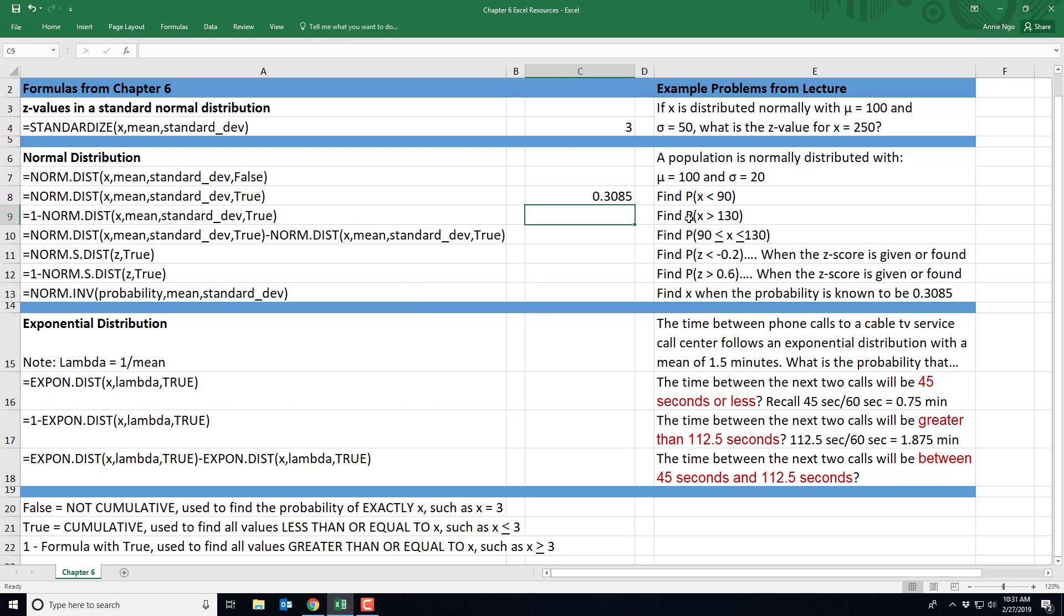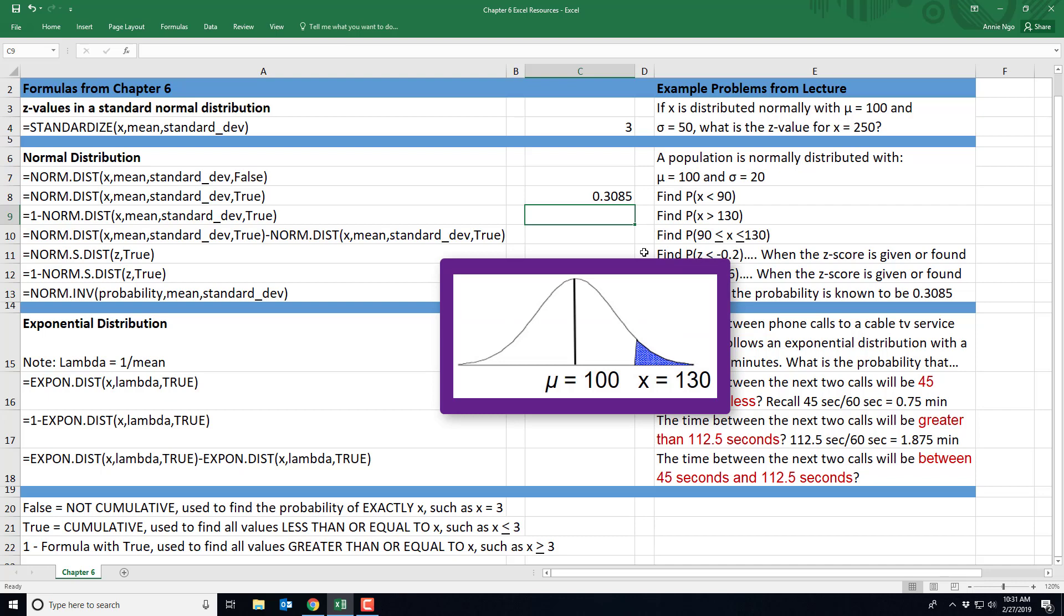In the next example right here, we want to know the probability that X is greater than 130. So I'm going to use this formula right here. And you'll notice it's 1 minus norm.dist, because in Excel,